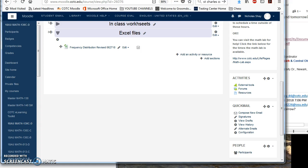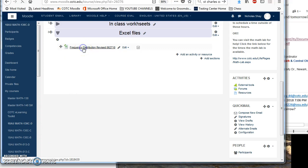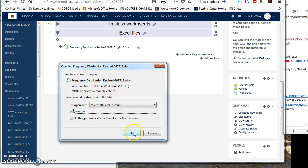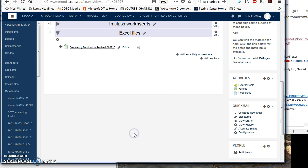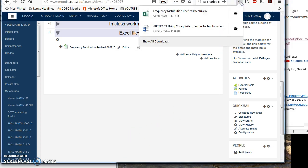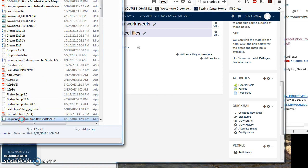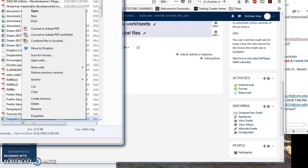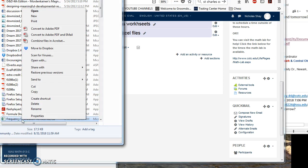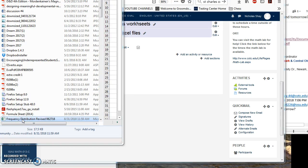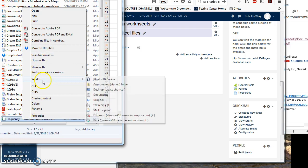What we're going to want to do is we're going to want to download the file. So what I'm going to do is I'm going to click on this. We're going to save file. And then depending, you might have the option to save as. I am going to just go ahead and locate that file and I am going to send this to my desktop.